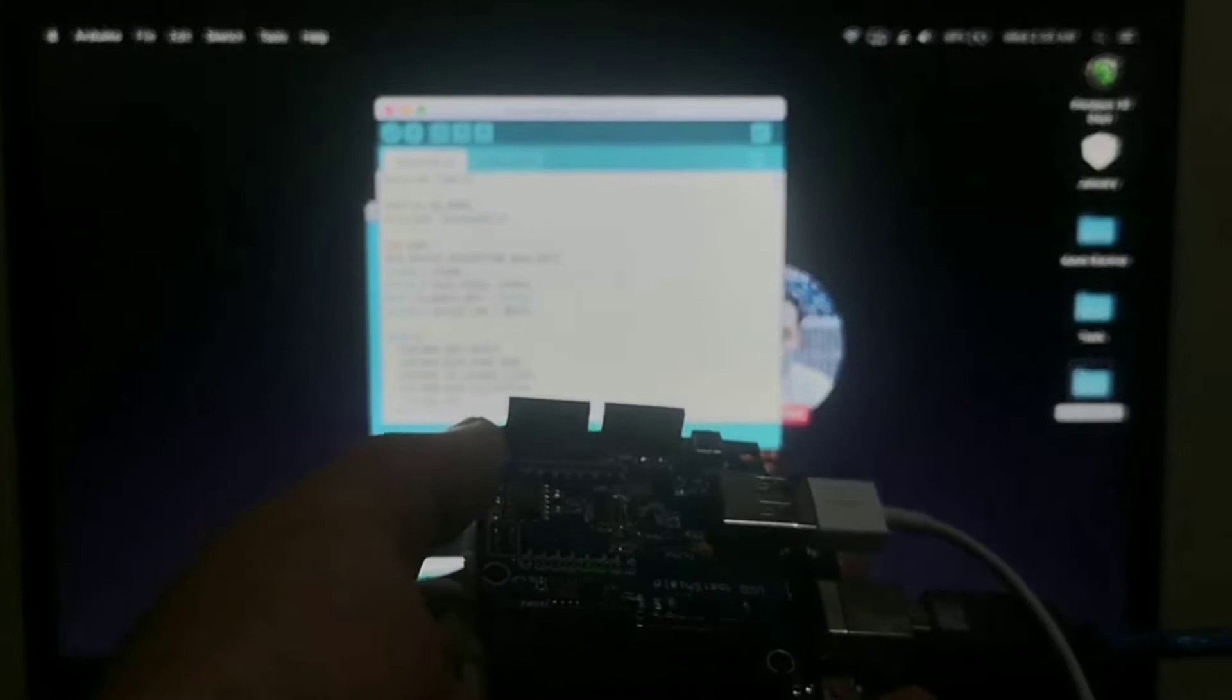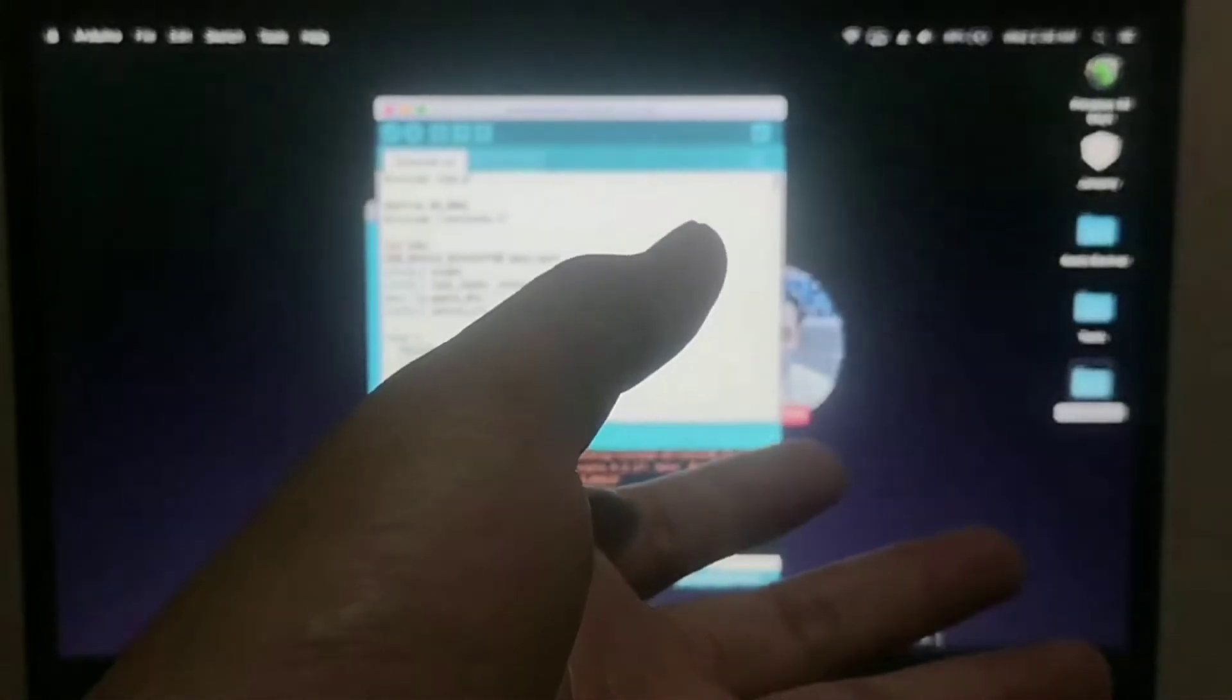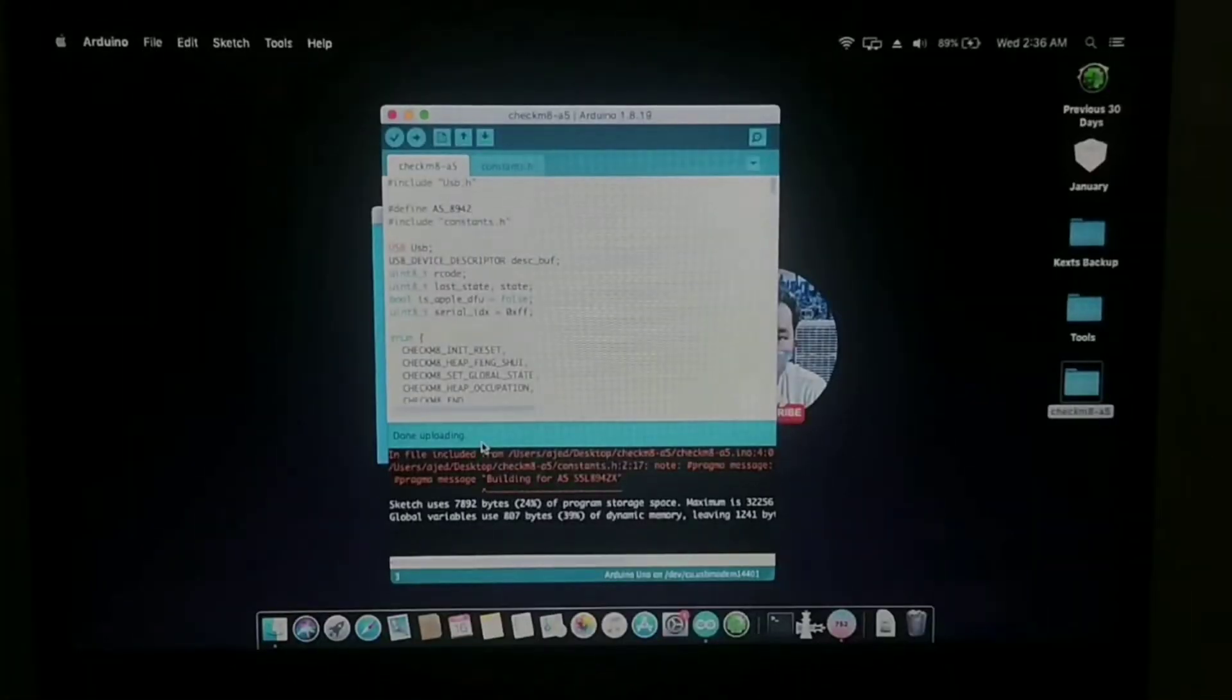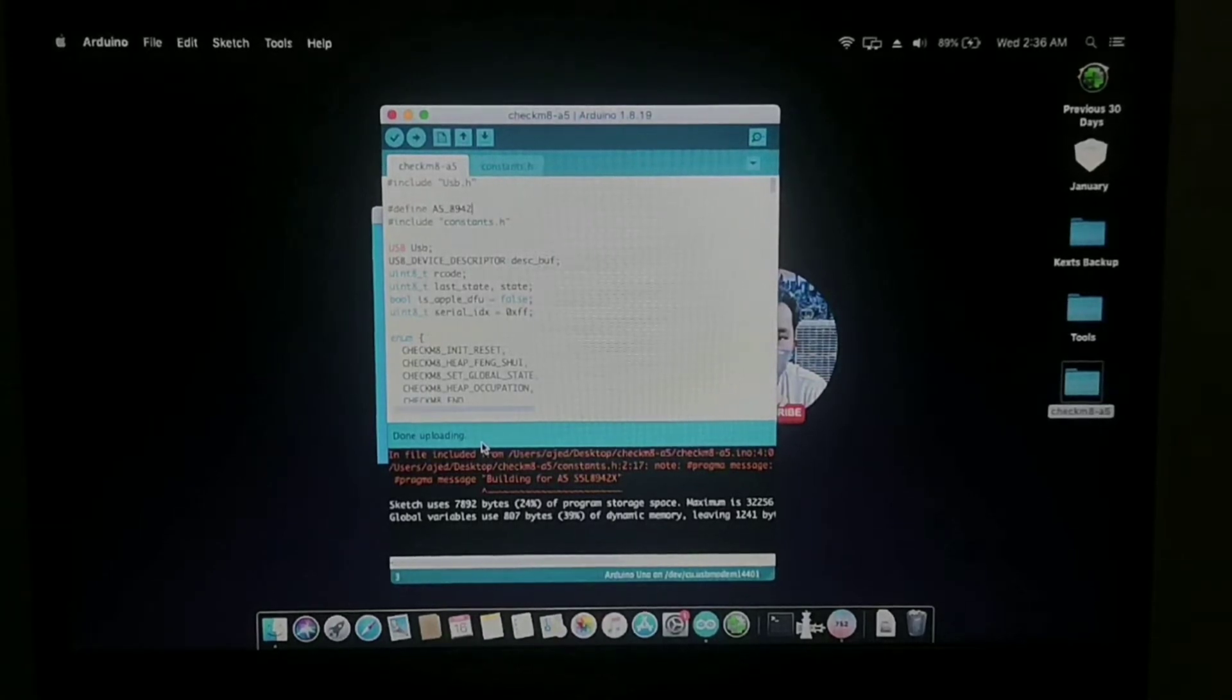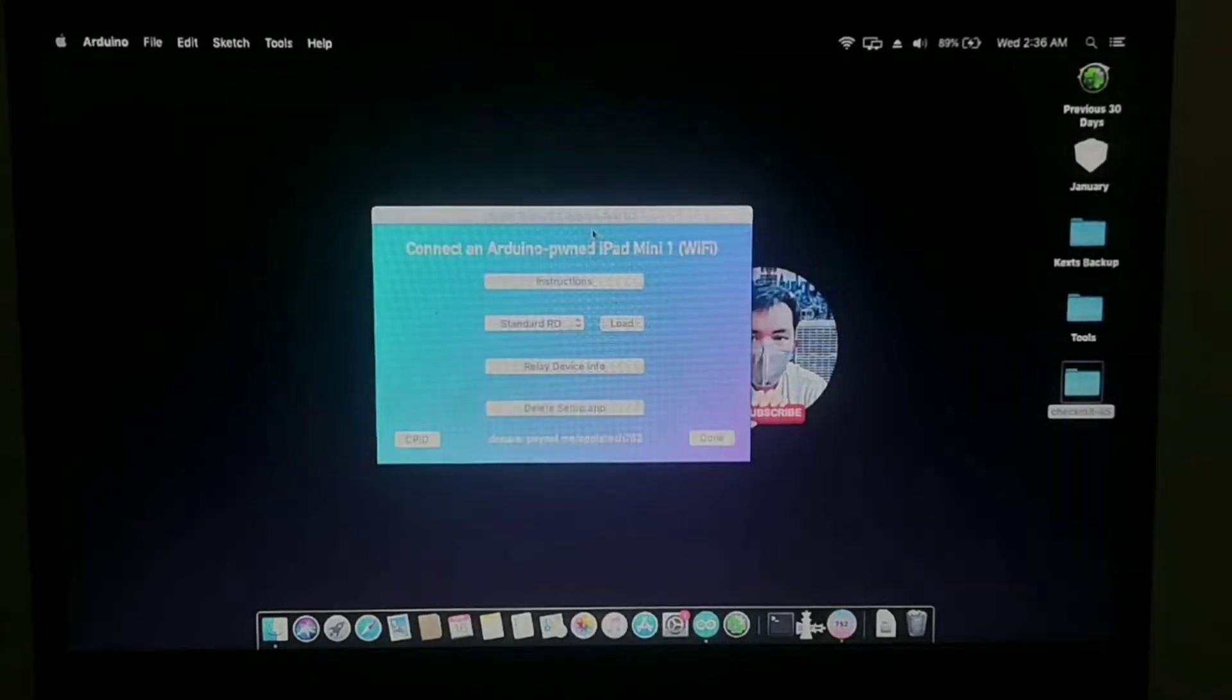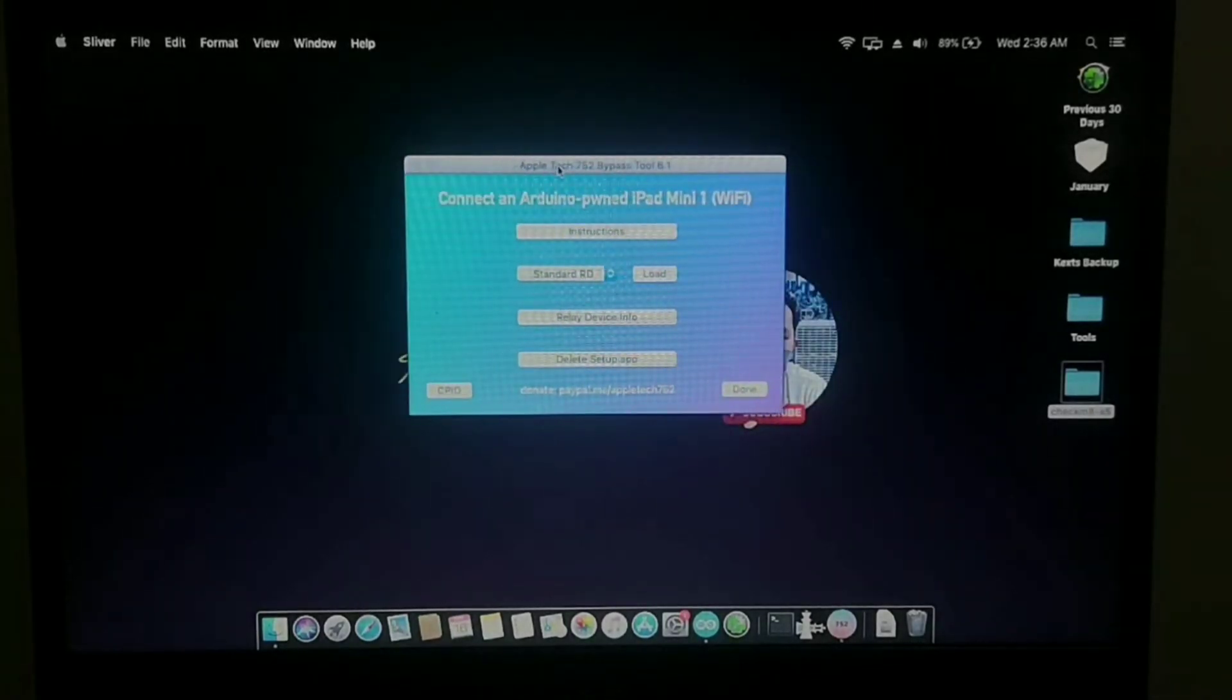After PongoFu mode, just remove the iPad USB cord from your Arduino tool and then just connect your iPad into the laptop. And then just close the Arduino configuration file and we will return here to the Appletech752 bypass tool.